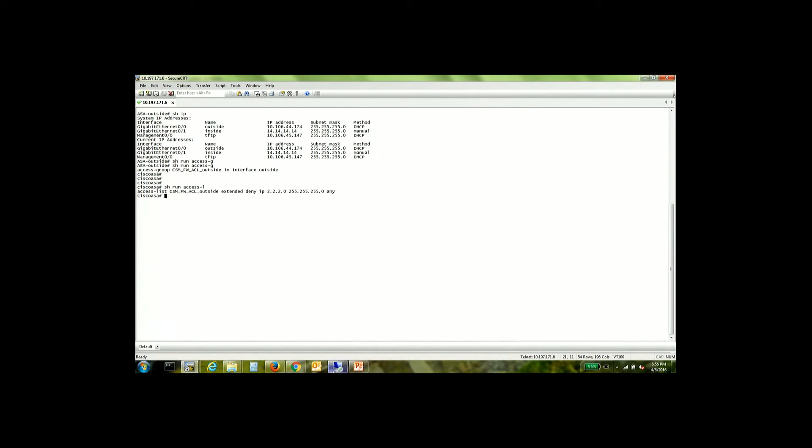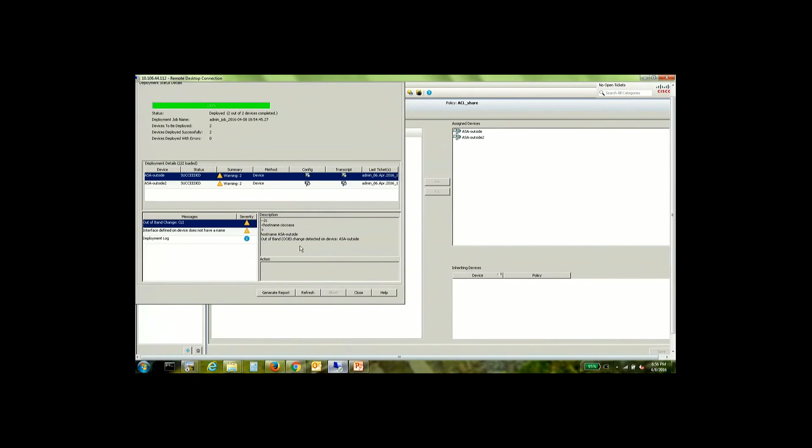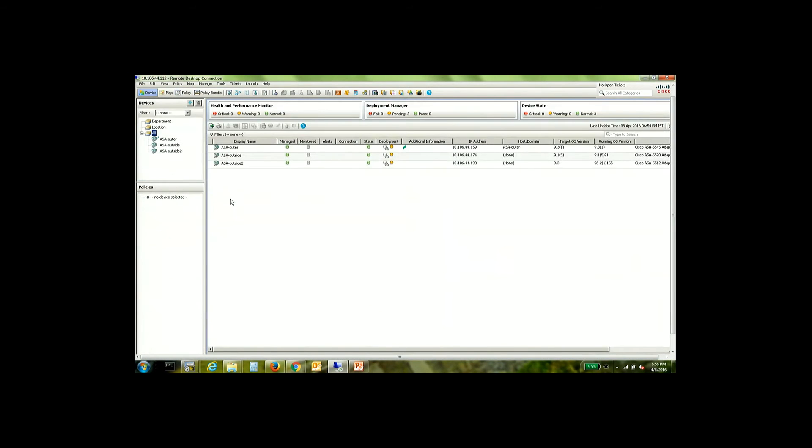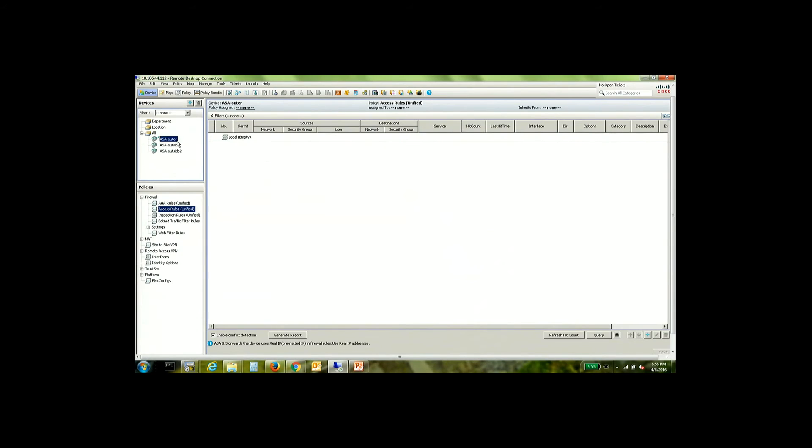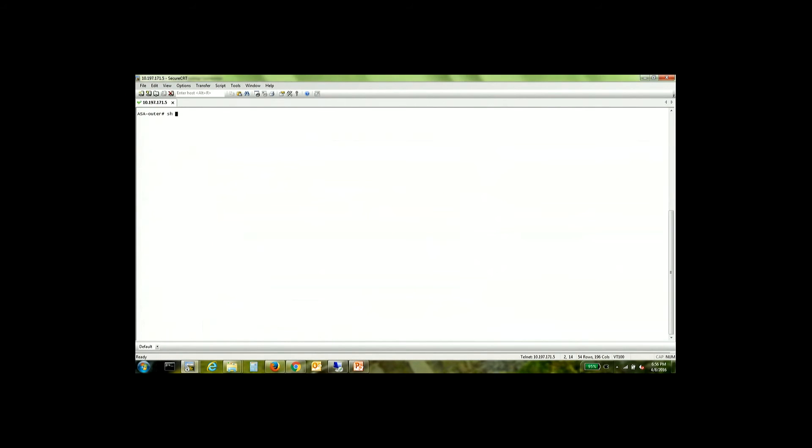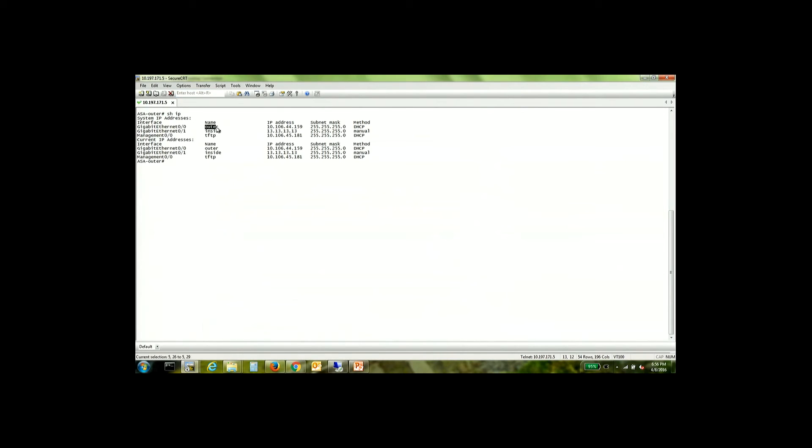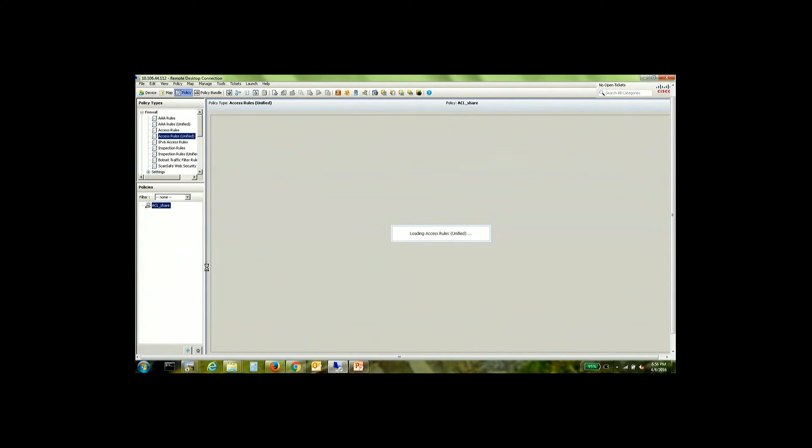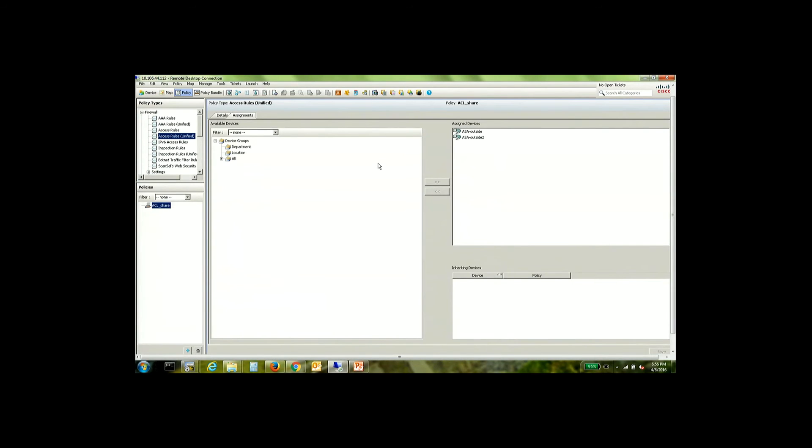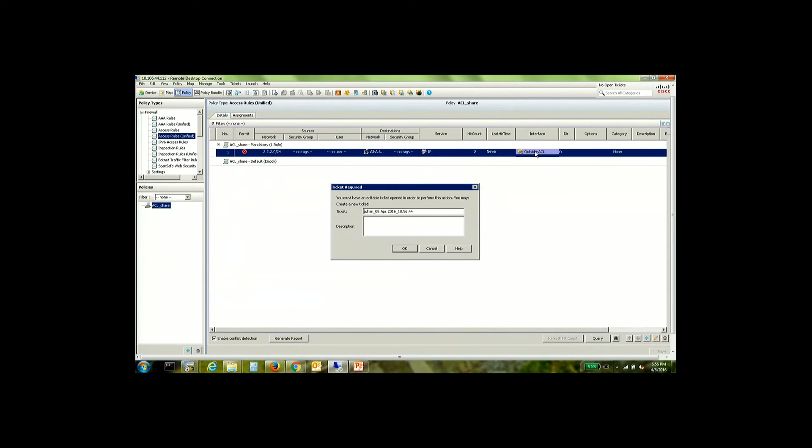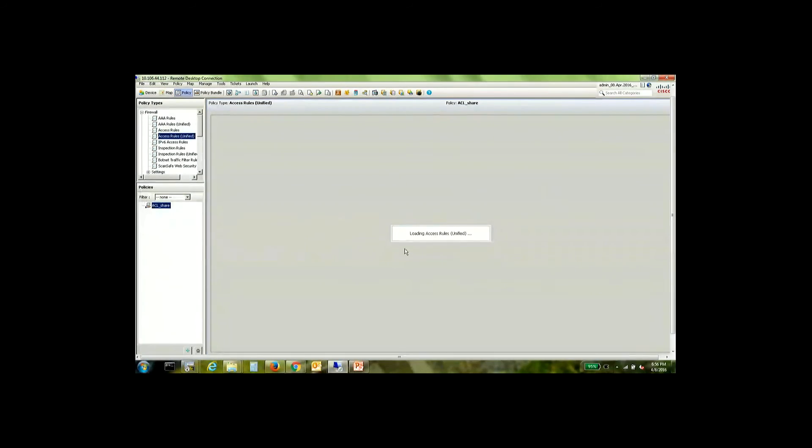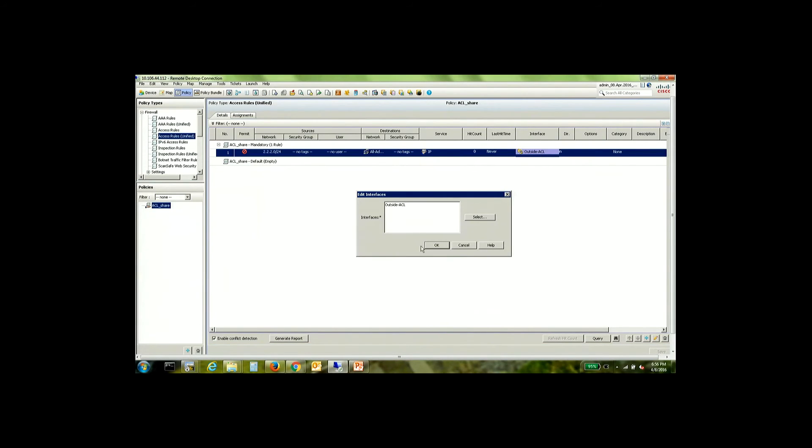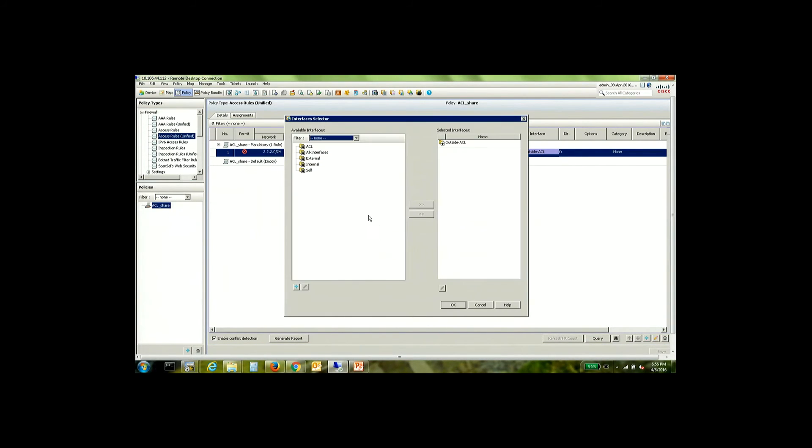The second part now would be to have the same policy assigned to a device which has the name of the outside interface as something different from outside. So it's this ASA that we have here and the name of this interface is outer. So if you notice the interface pattern. So if you notice the interface pattern that we had in the global shared policy. The outside ASA. Let's select this. Now if I go ahead and edit this.